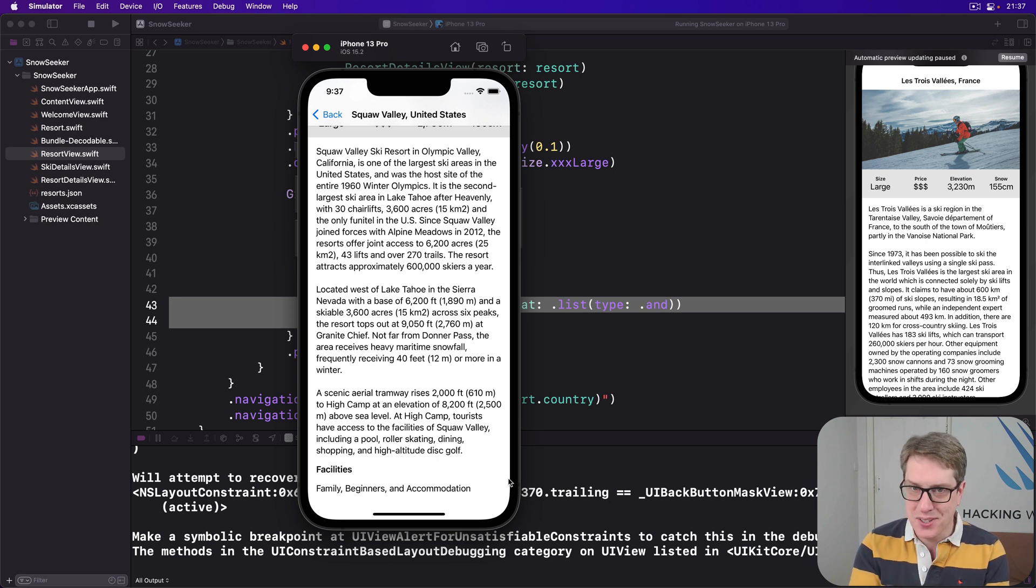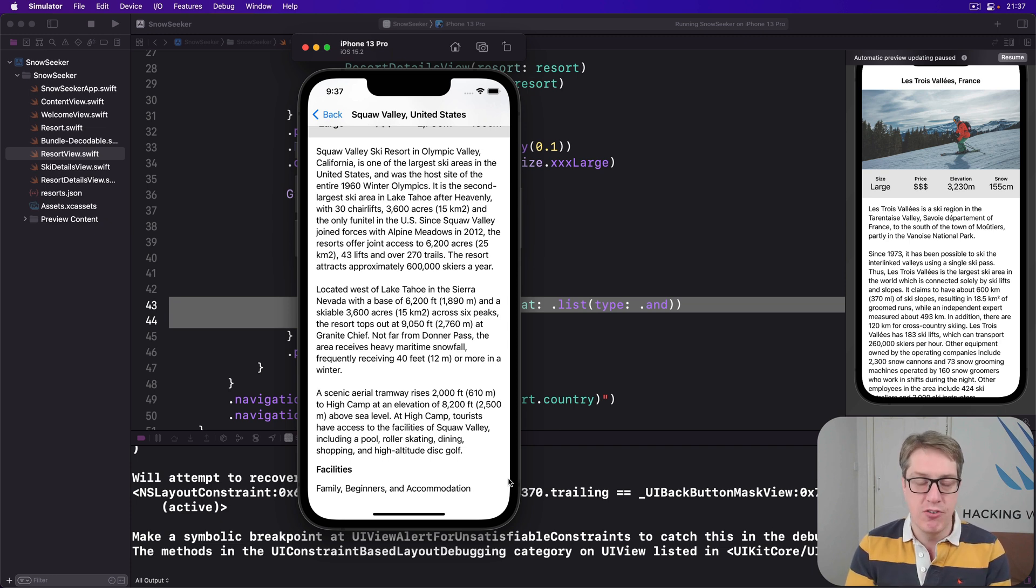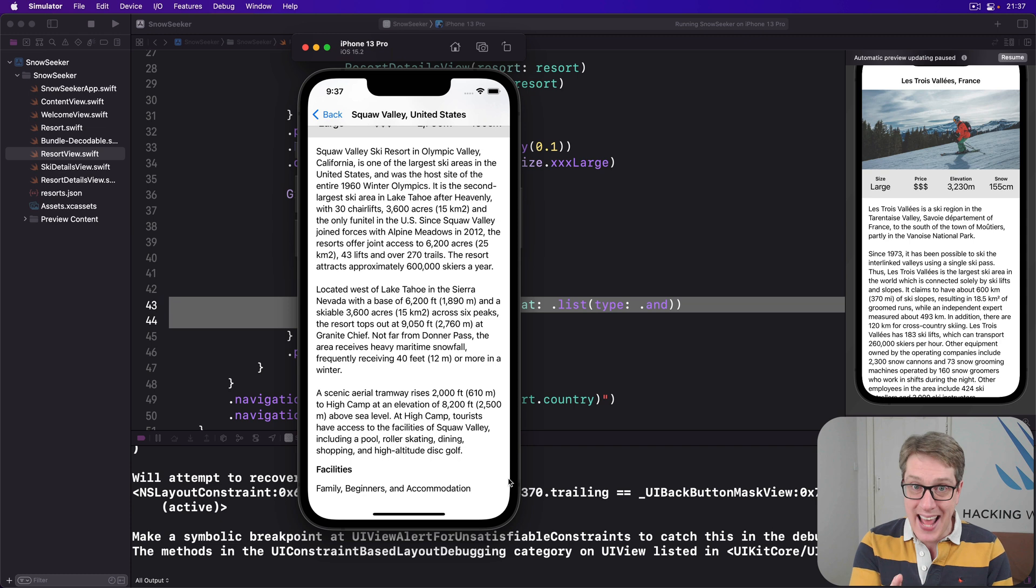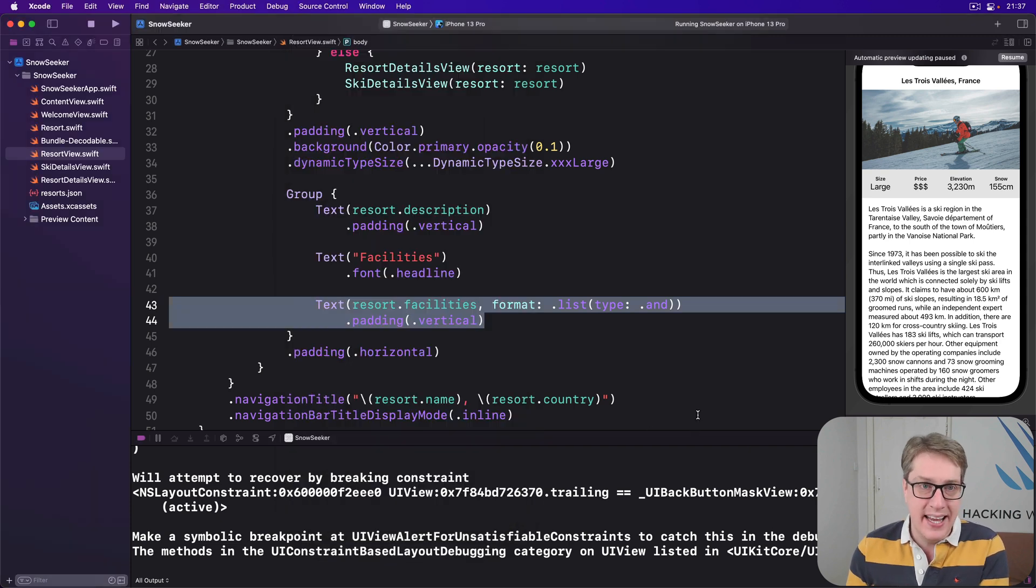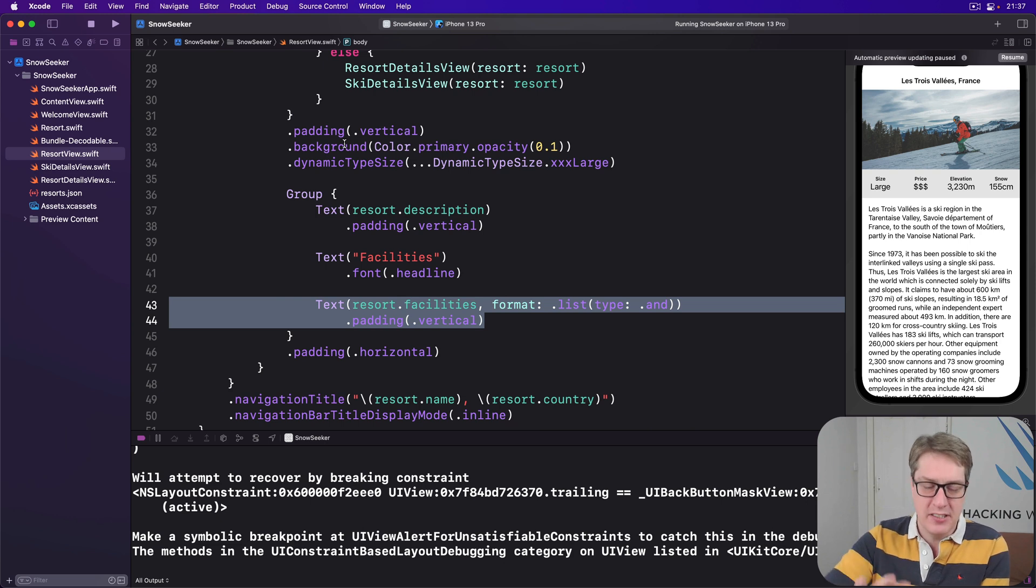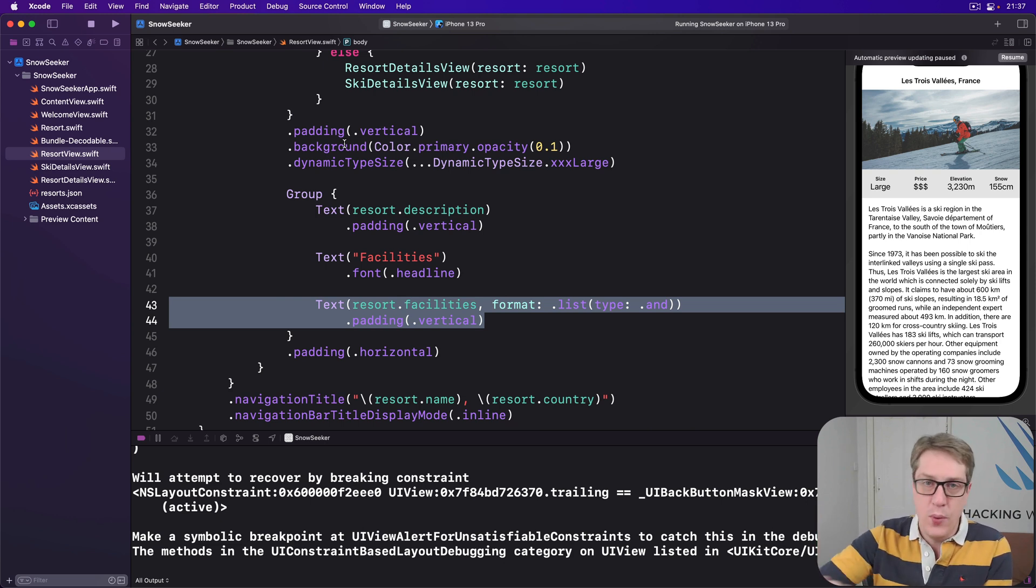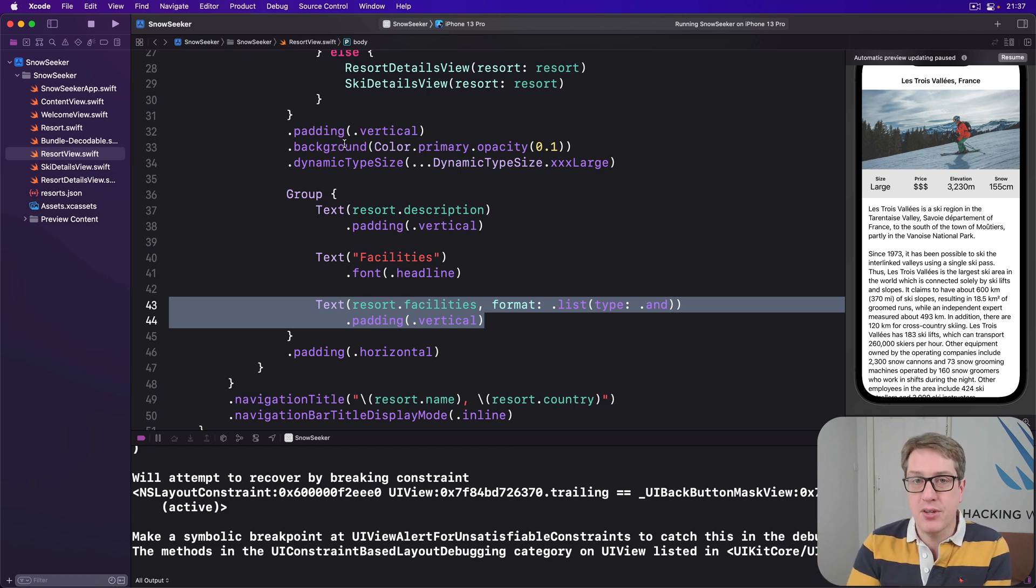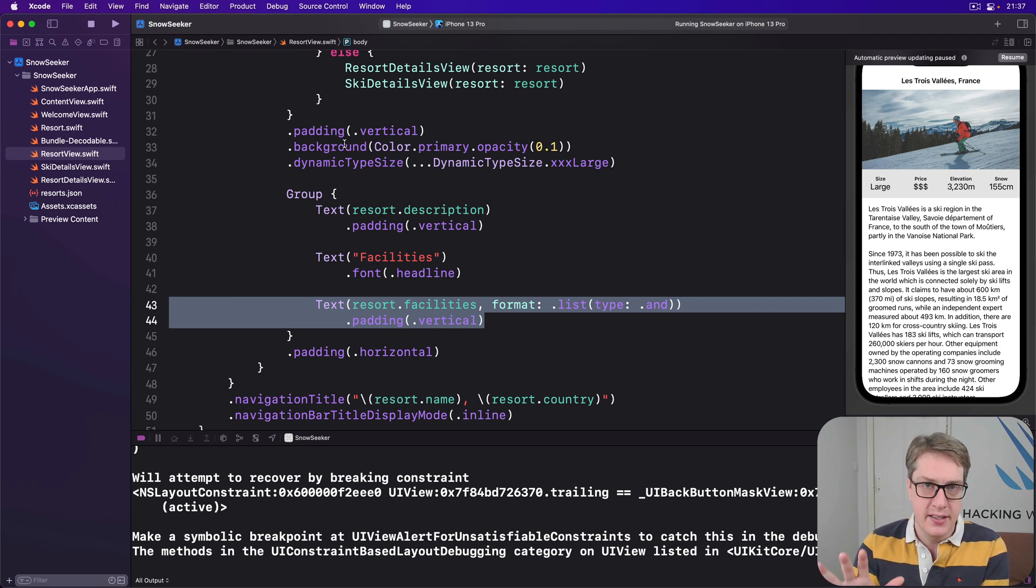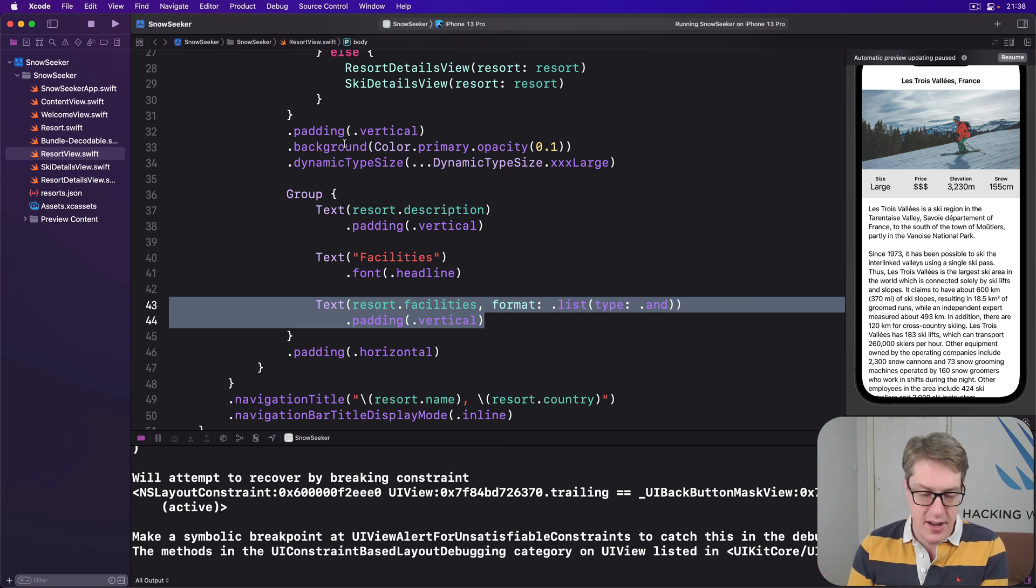As usual, we're going to start small and work our way up bit by bit. First, we need a way to convert facility names like accommodation or beginners or family into an icon that can be displayed. This kind of thing is exactly what you try and spin off elsewhere and make its own little code you can reuse elsewhere in your project if you want to.